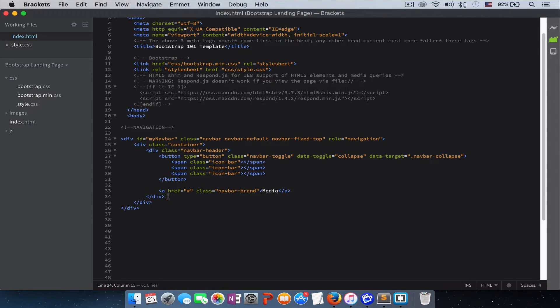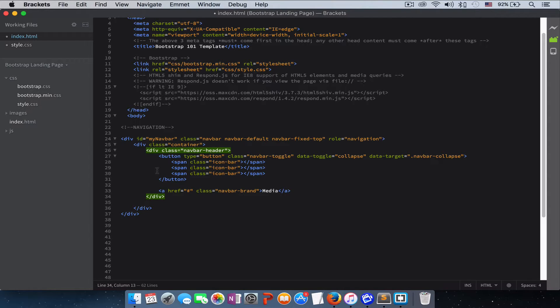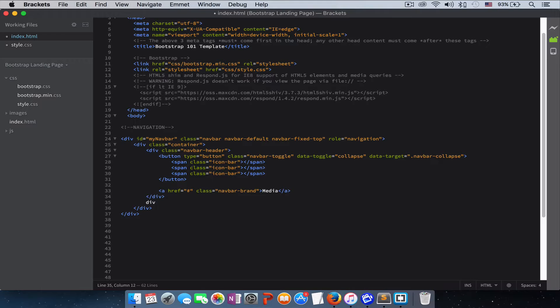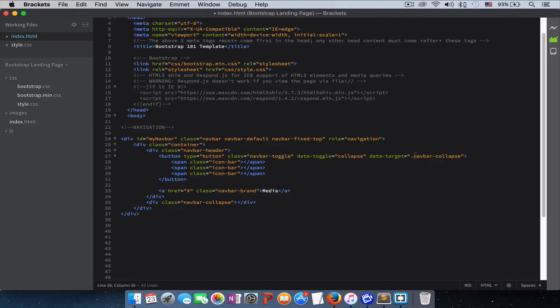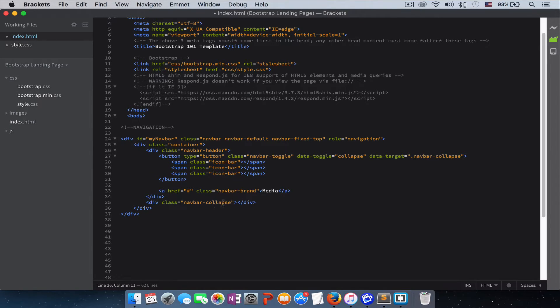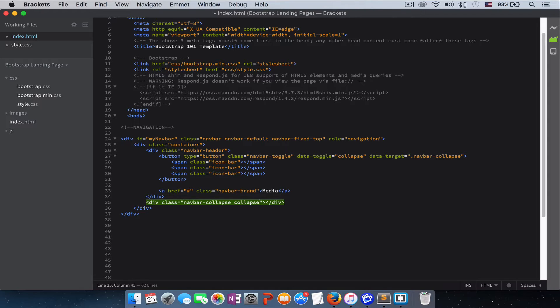The next thing that we need to create is an unordered list. Make sure you put it outside of this navbar-header. So we wrap our unordered list in a div with a class of navbar-collapse. This is the class that we gave it right here that will target this unordered list. Then we give it another class of collapse.